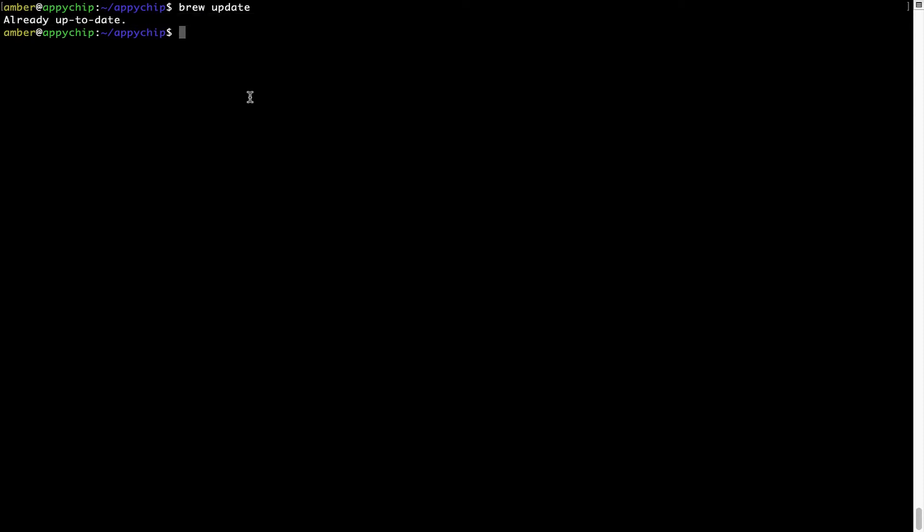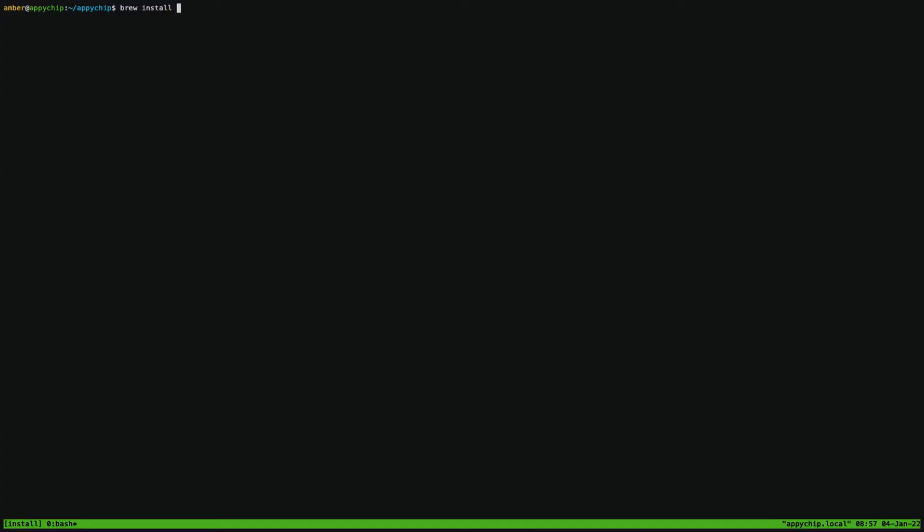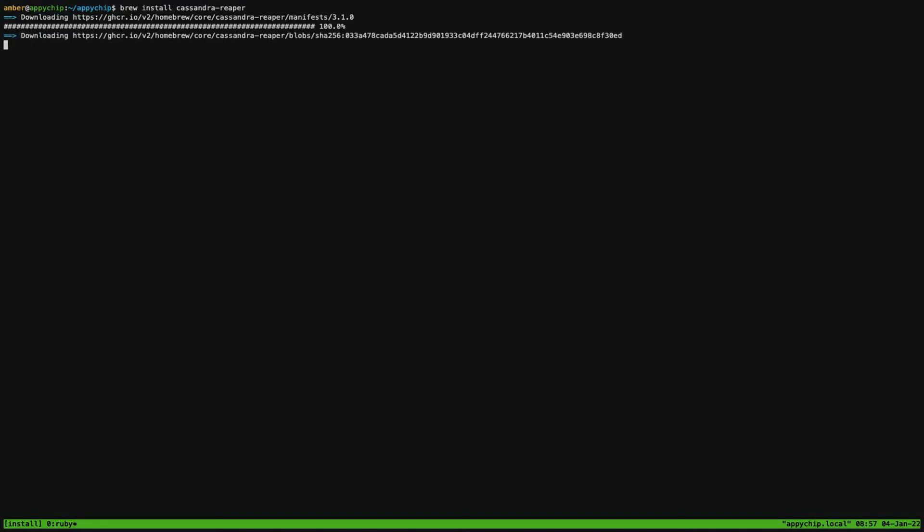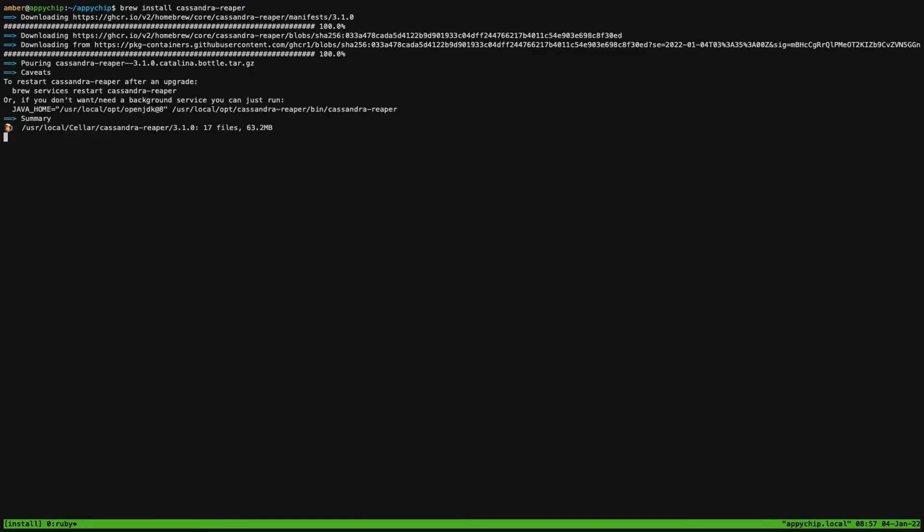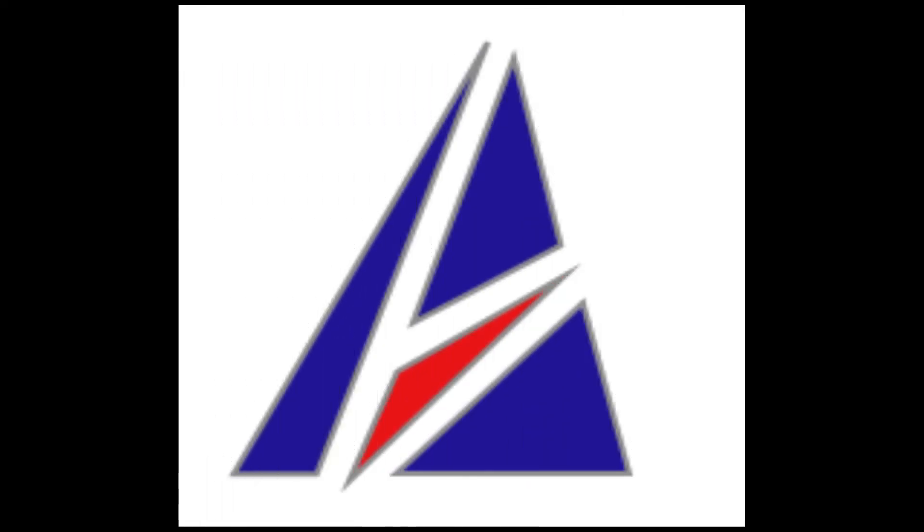Now to install the app, let's run the brew install command. Mind you, if during installation you're prompted to enter a password, enter your Mac user's password to continue. That's it. The installation was successful.